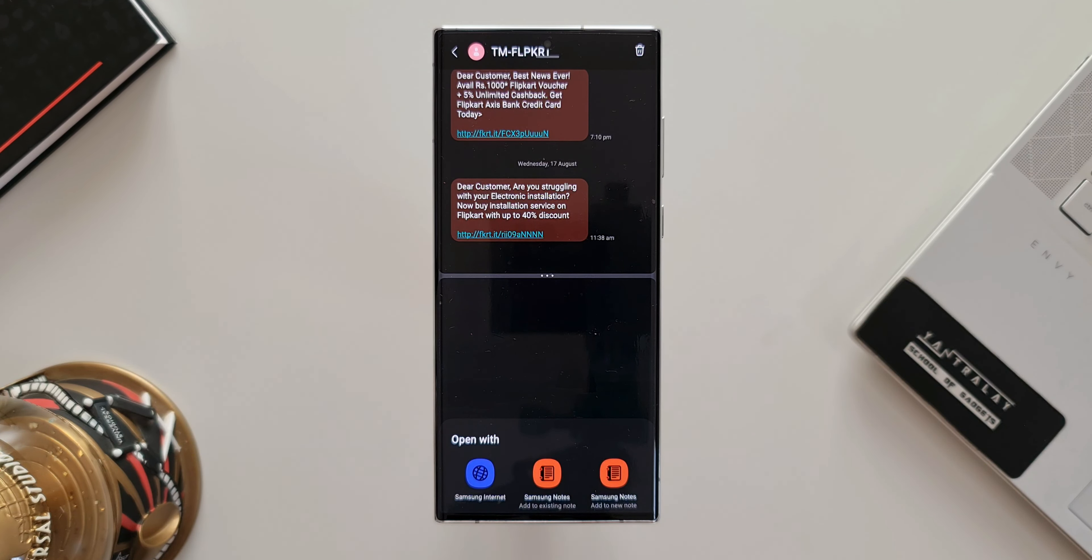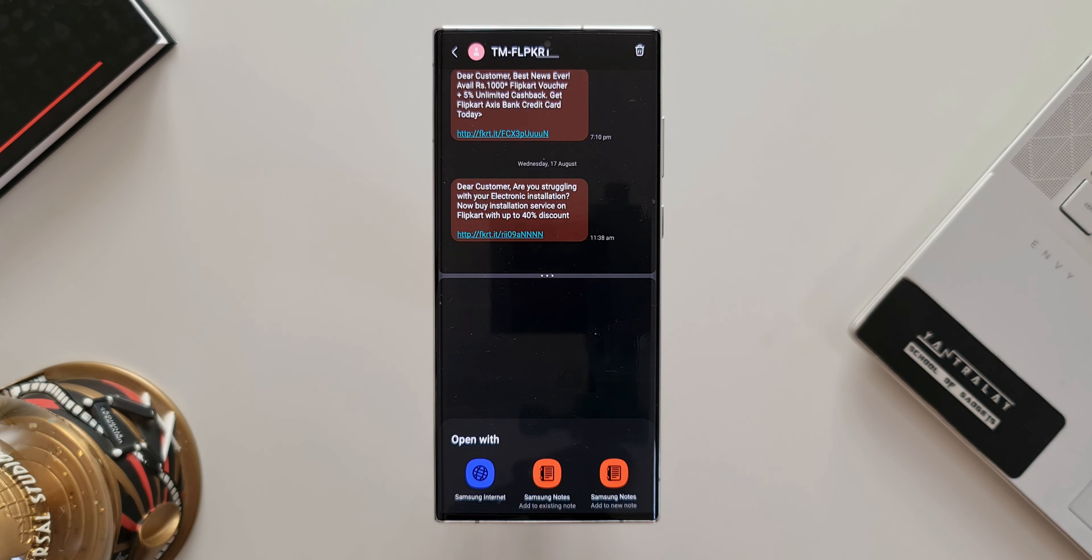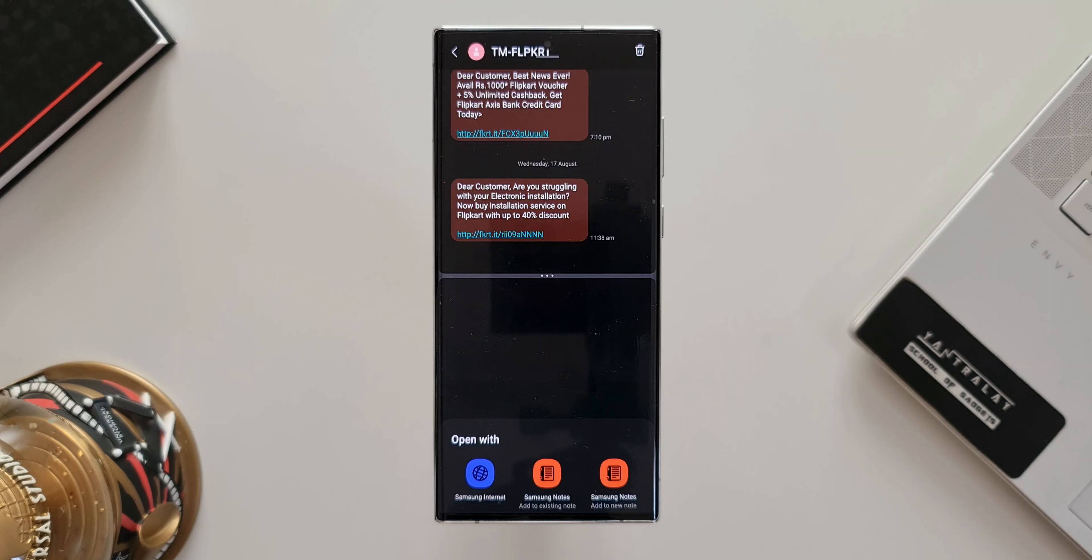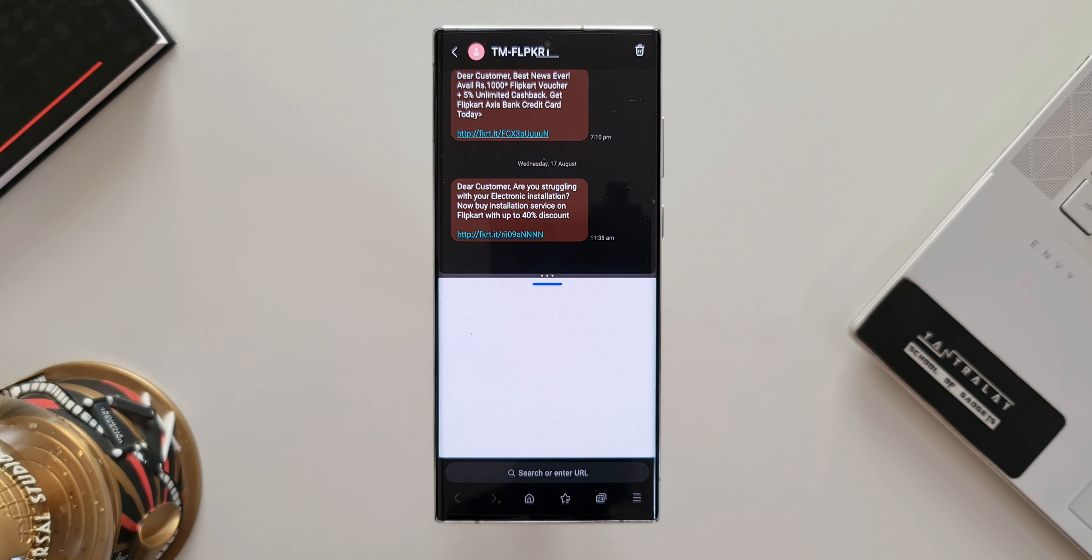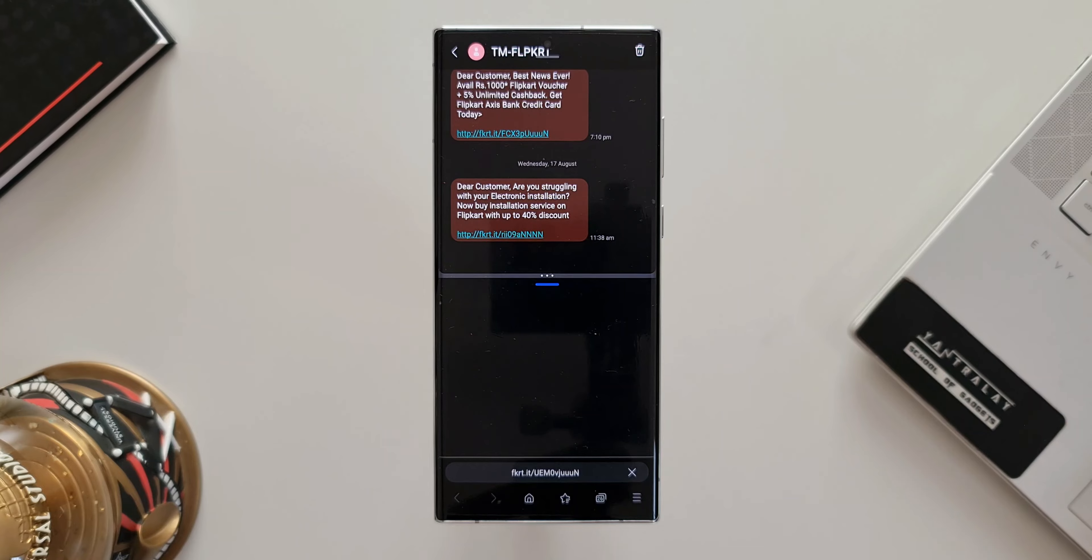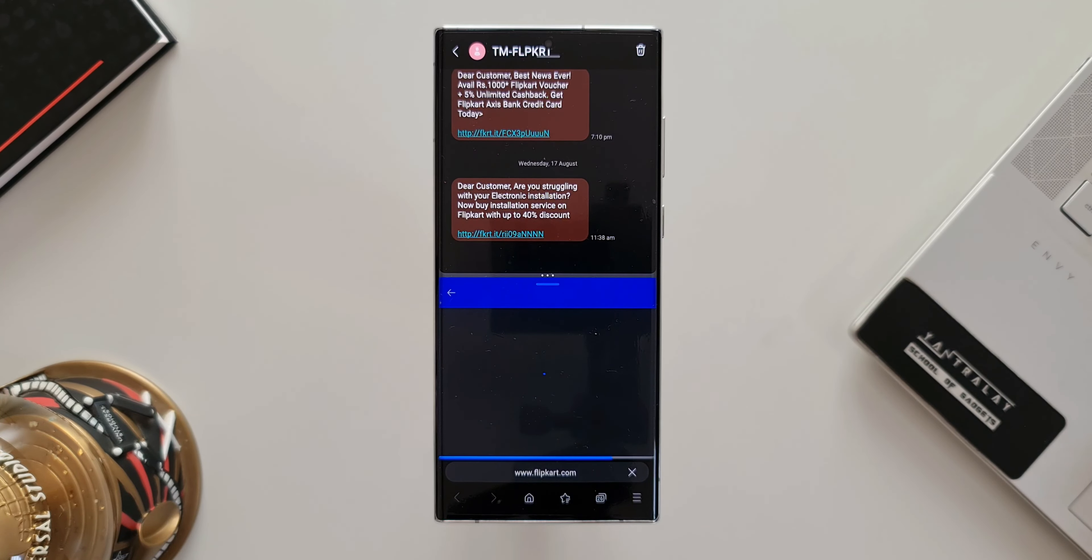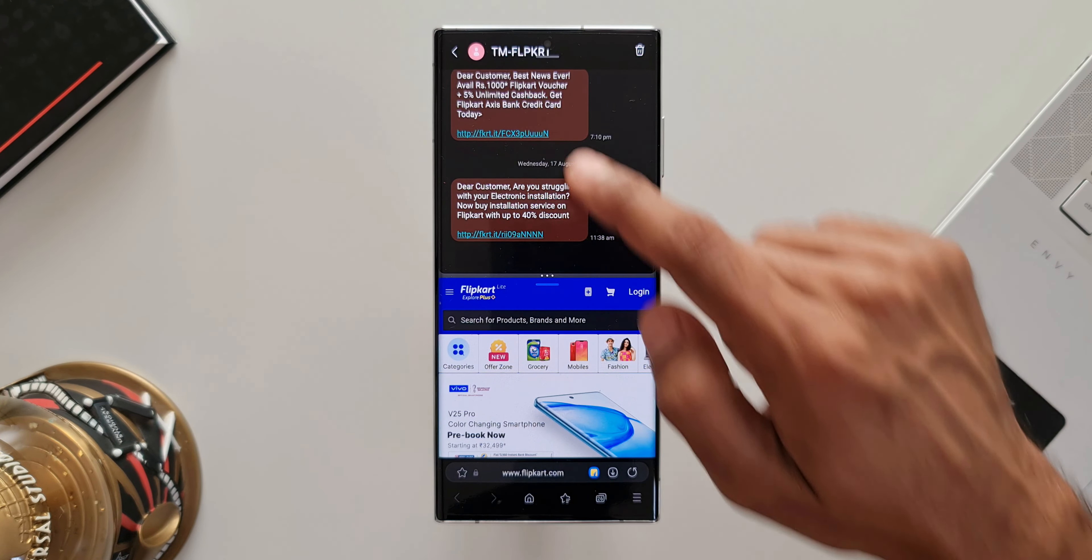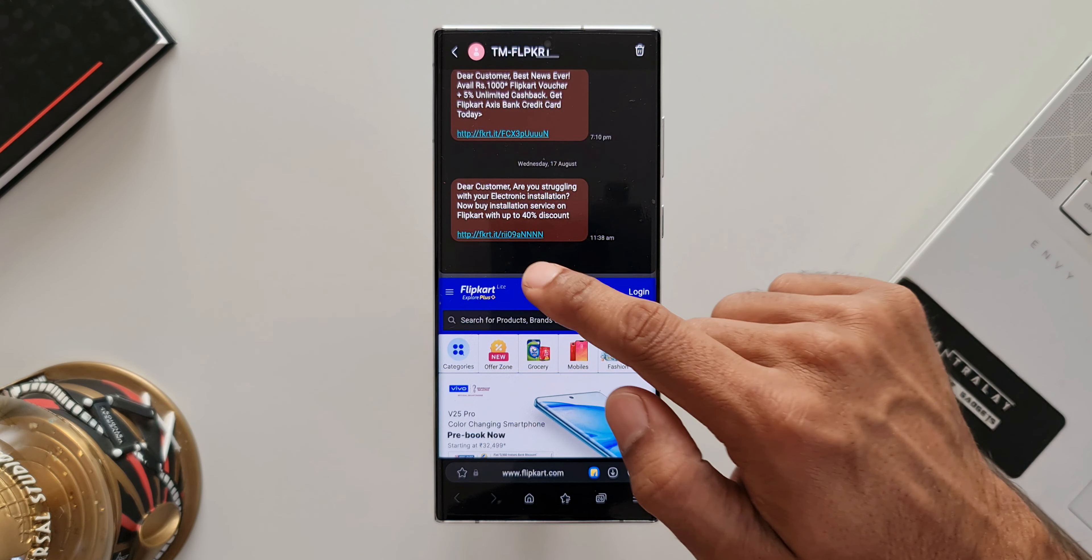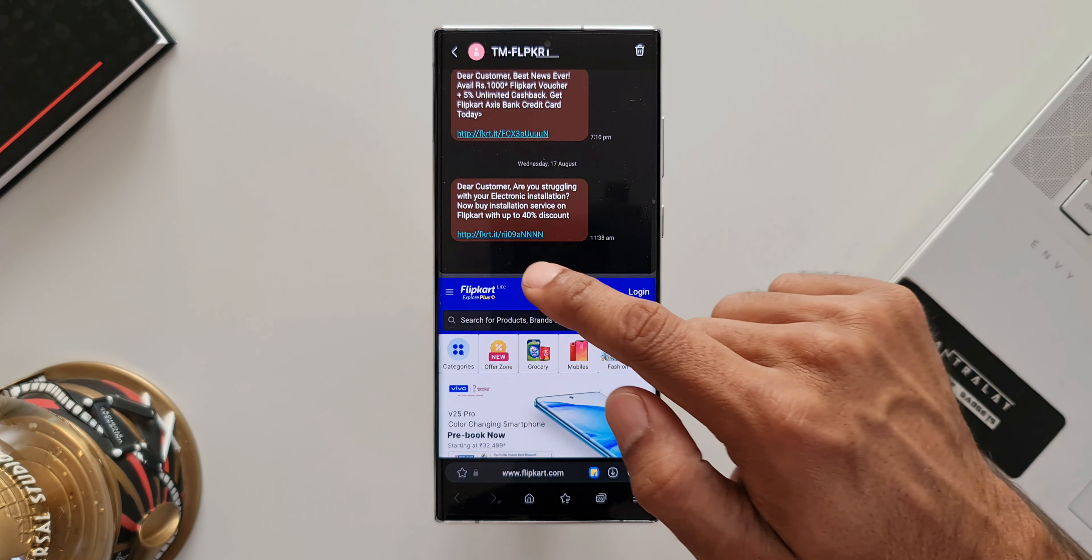We've got Samsung internet using which we'll be able to search the content of that particular message. As you can see, the internet browser opens up and we can see the search results here which includes all those keywords from that particular message.